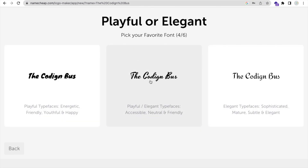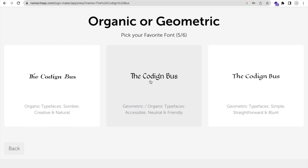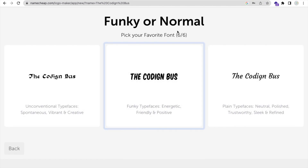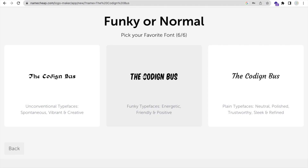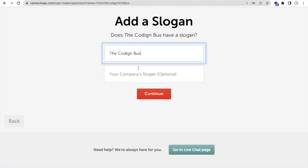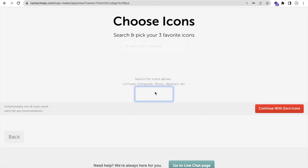Here is the option for the middle one. For funky or normal, I love the normal one. Then pick your color — I'm gonna choose this vibrant color. The Coding Bus logo is for free education.